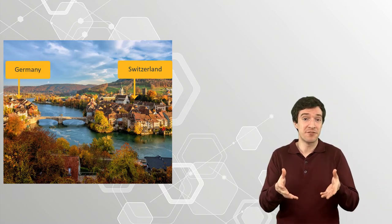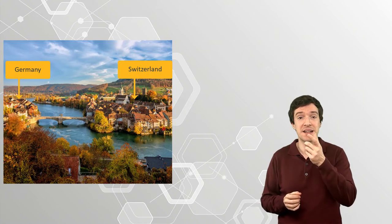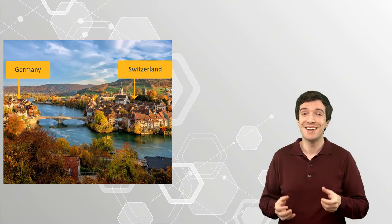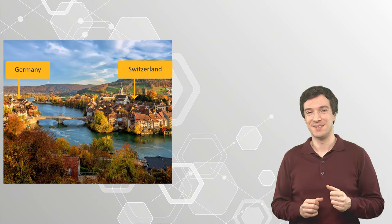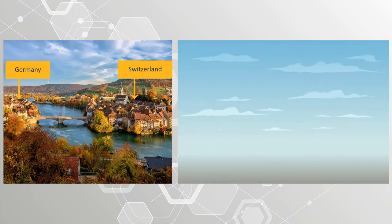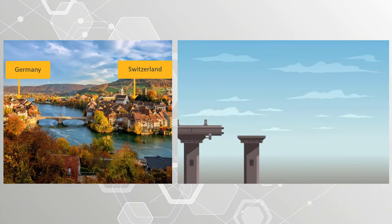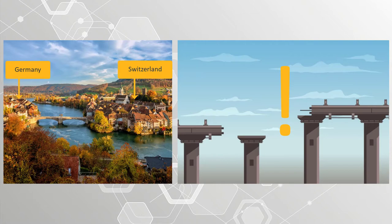During its building phase, however, a miscalculation led to a dramatic result. While the two sides of the bridge were being built, the constructors realized that there was a gap of 54 cm in height.